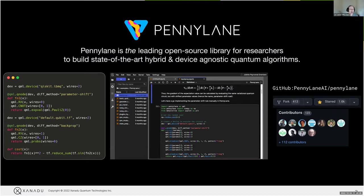PennyLane is the best way of allowing a researcher to build state-of-the-art hybrid and device-agnostic quantum algorithms. One of our really powerful points is that PennyLane allows you to incorporate multiple different types of devices in a single workflow. If you want to offload to a Xanadu device, to a simulator, to a given hardware, you can do this all in a single circuit. We have multiple users who build their own devices, support for their own hardware, and their own simulators. We have a fairly large community and a large number of contributors both inside and outside the research communities.